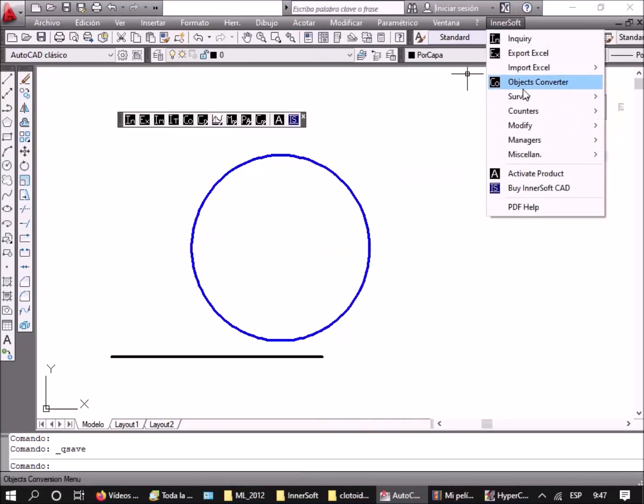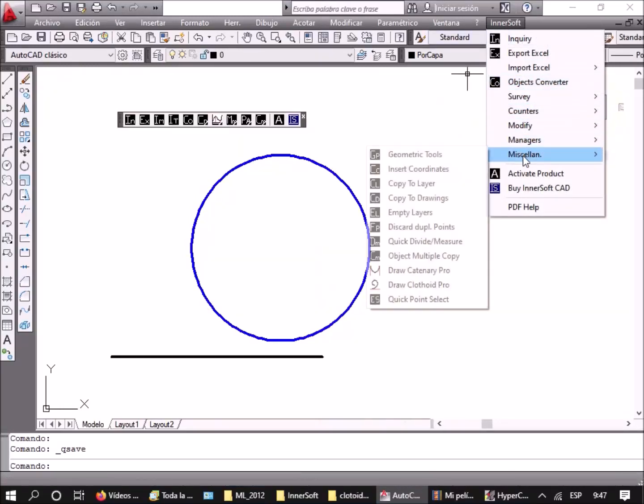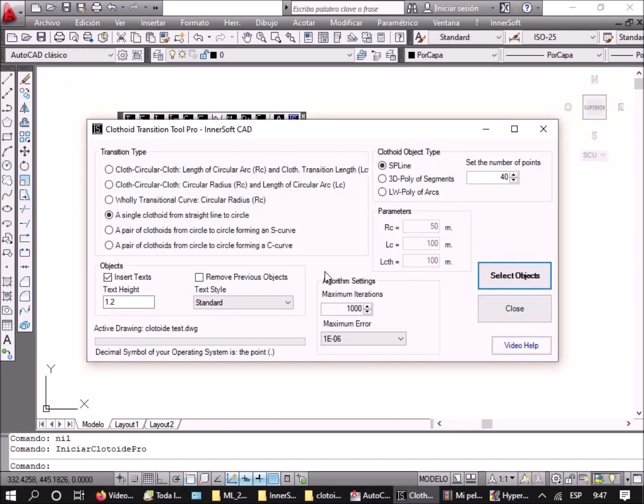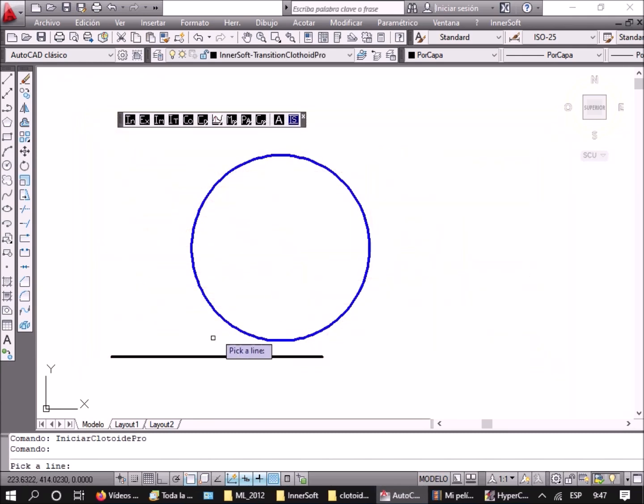This tool of Innersoft CAD is used to draw clothoid transitions. The first three options for this tool are shown in a video that you can find in the upper card. The following video shows the use of the last three options.